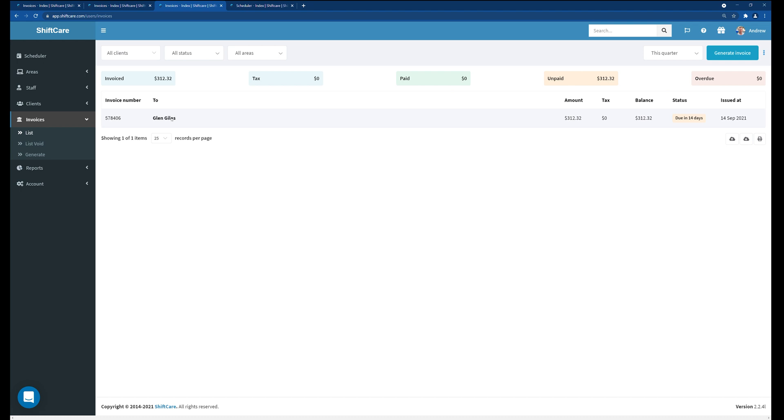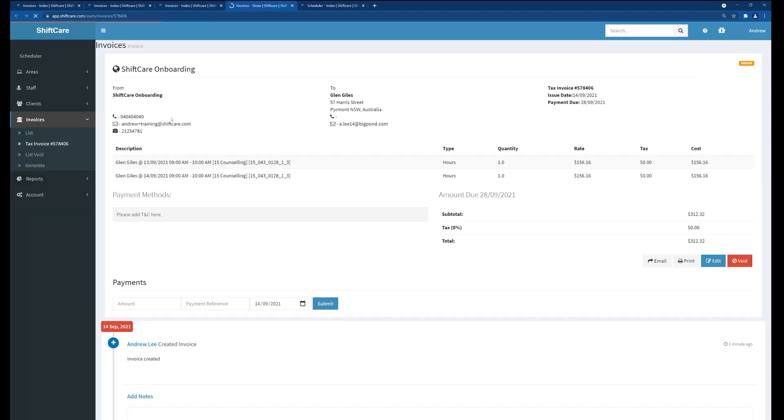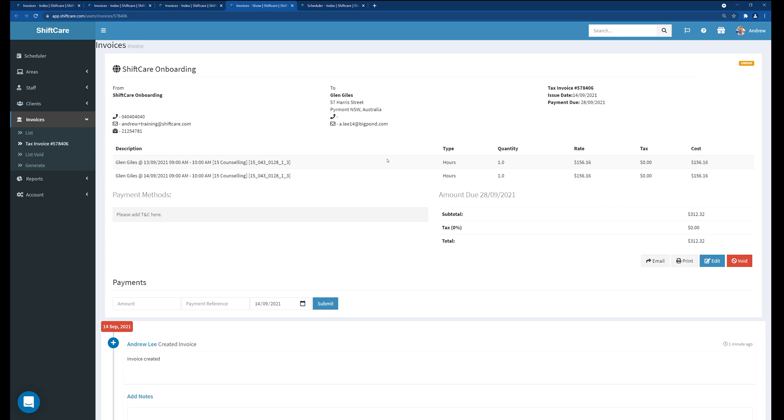If we click on that invoice it will take us to the invoice page and we can view the invoice in ShiftCare directly. You'll also notice that you can't edit an invoice in ShiftCare. Once an invoice has been generated it's locked. So it's locked to the shift and it's also locked at the invoice level.